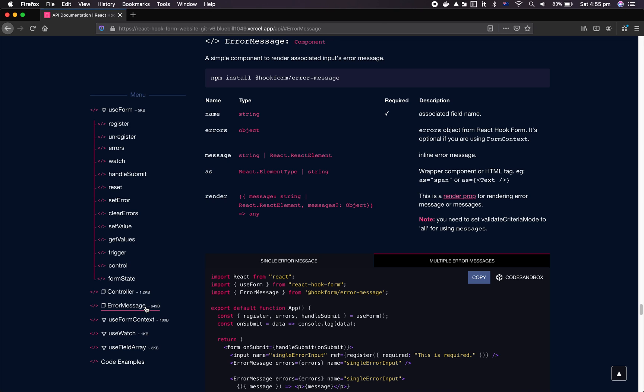The second thing we decided to move out from the core is error message. As optional chaining gets more and more popular around the community and bundlers and compilers start to widely support optional chaining, we decided to move this component as a utility component or more like a plugin to its own space, which also reduced the package size.